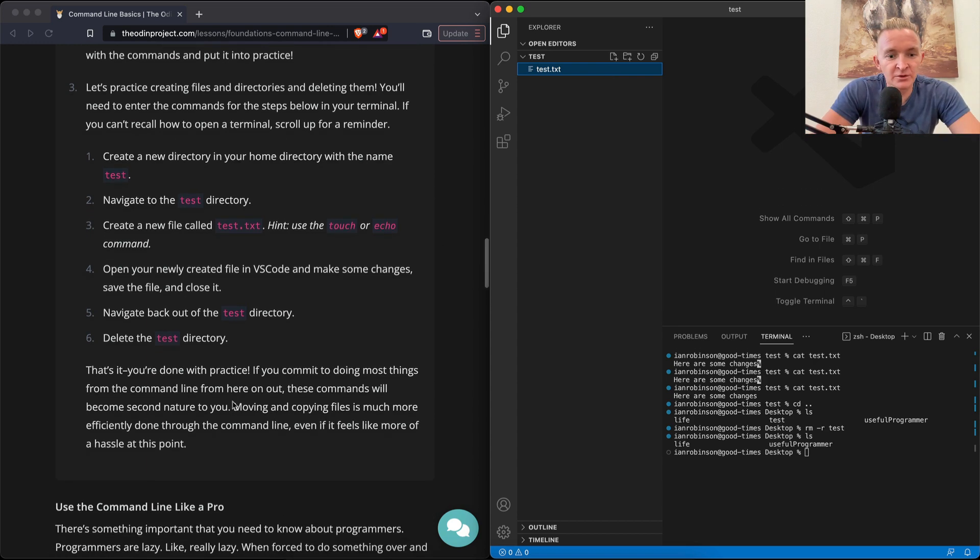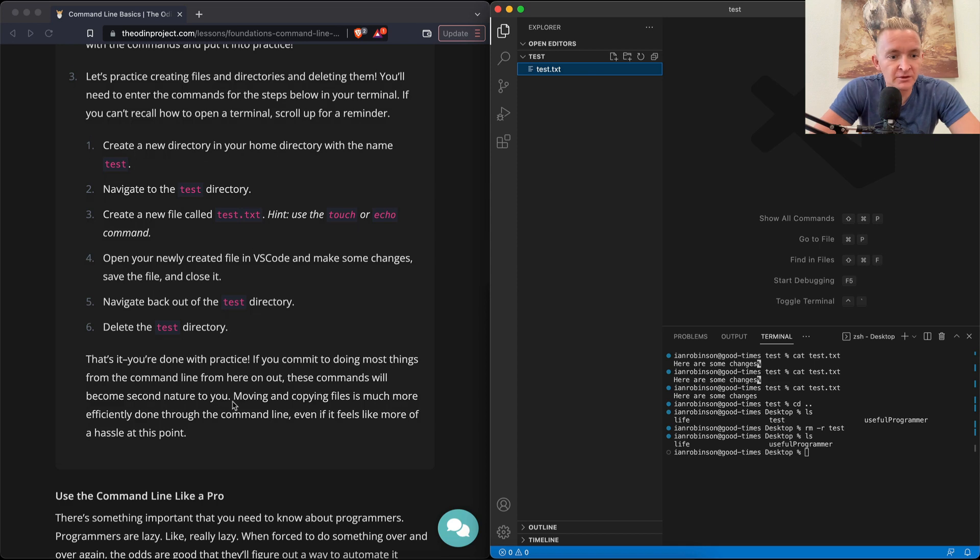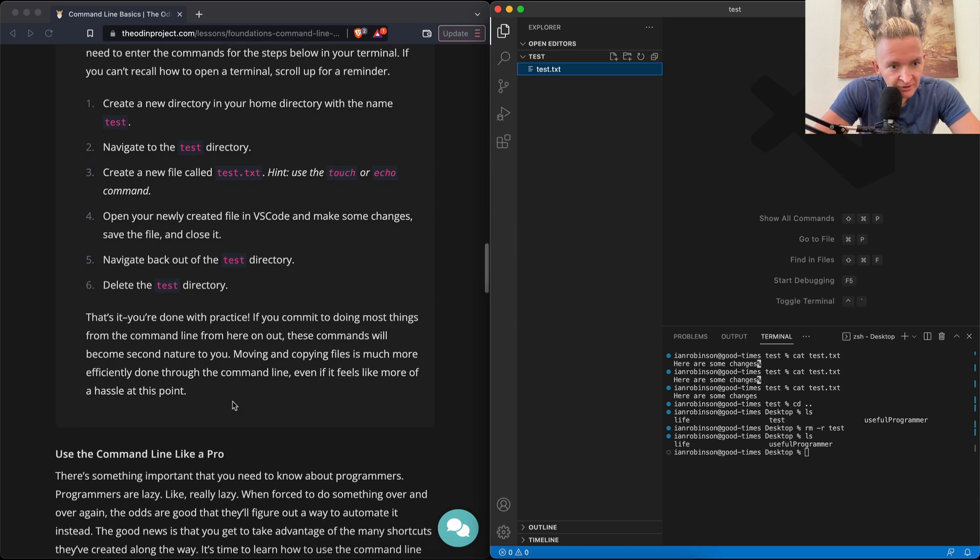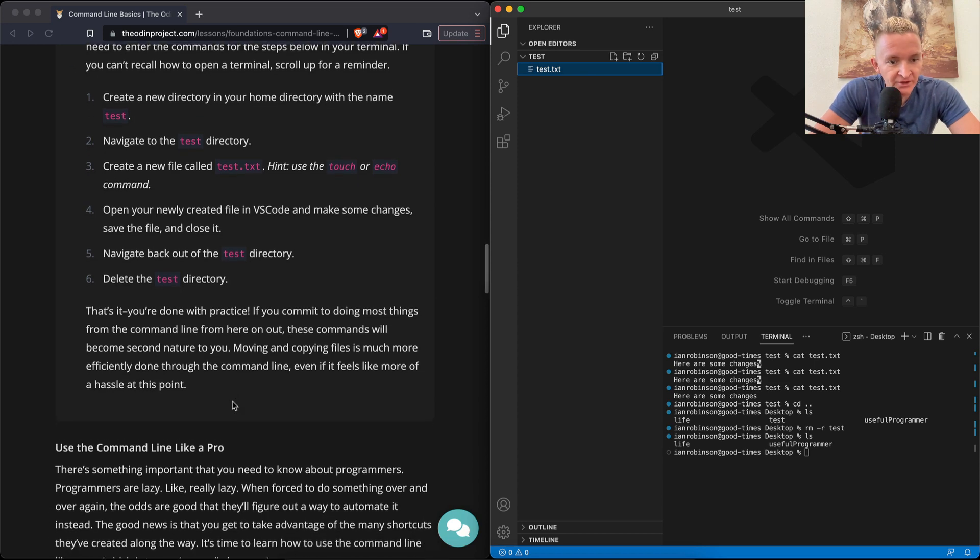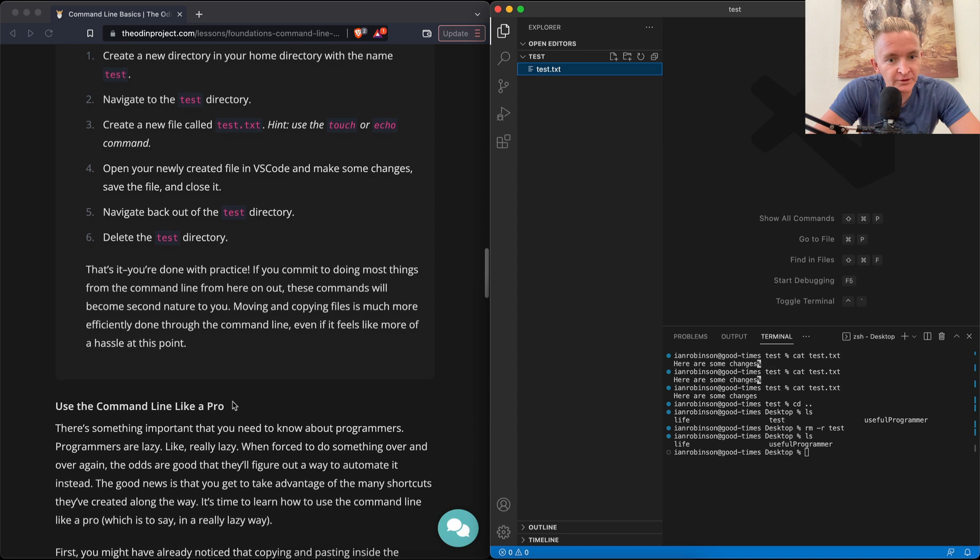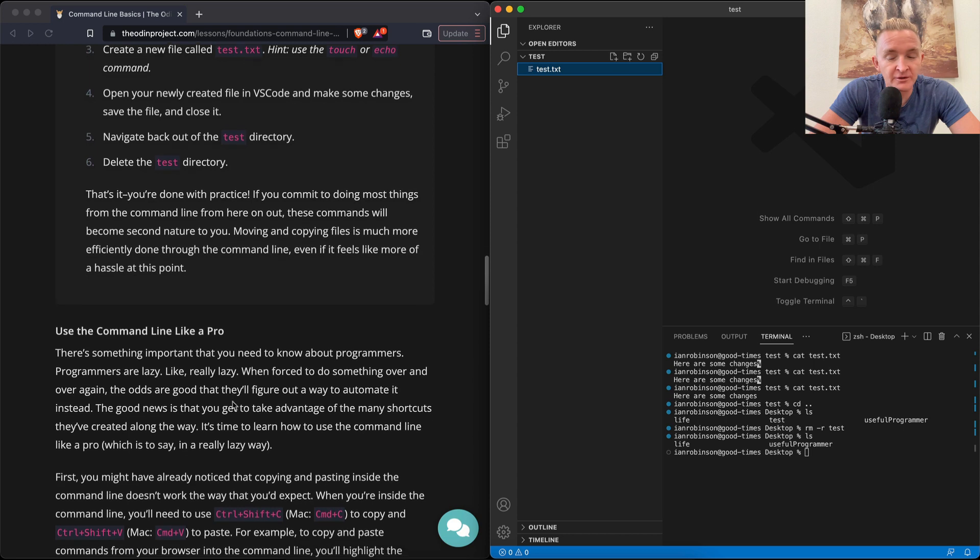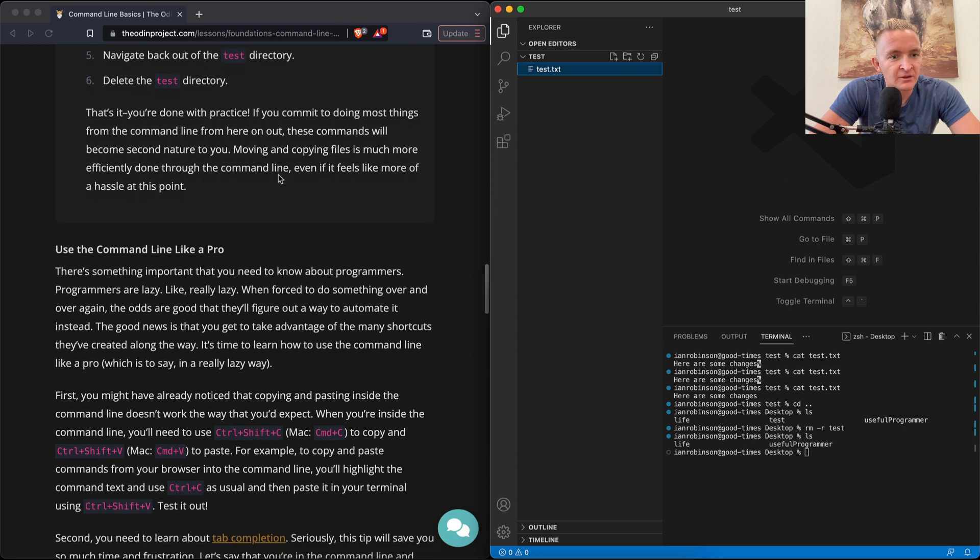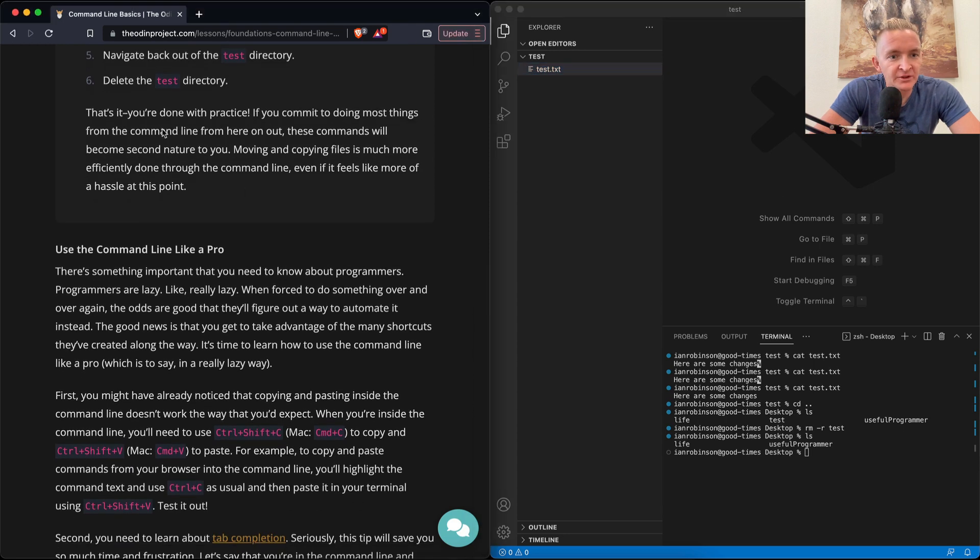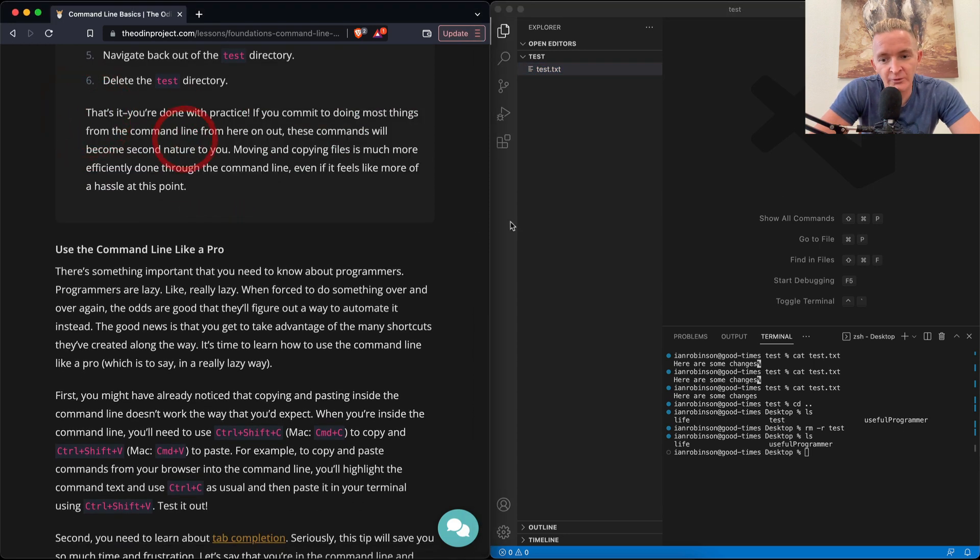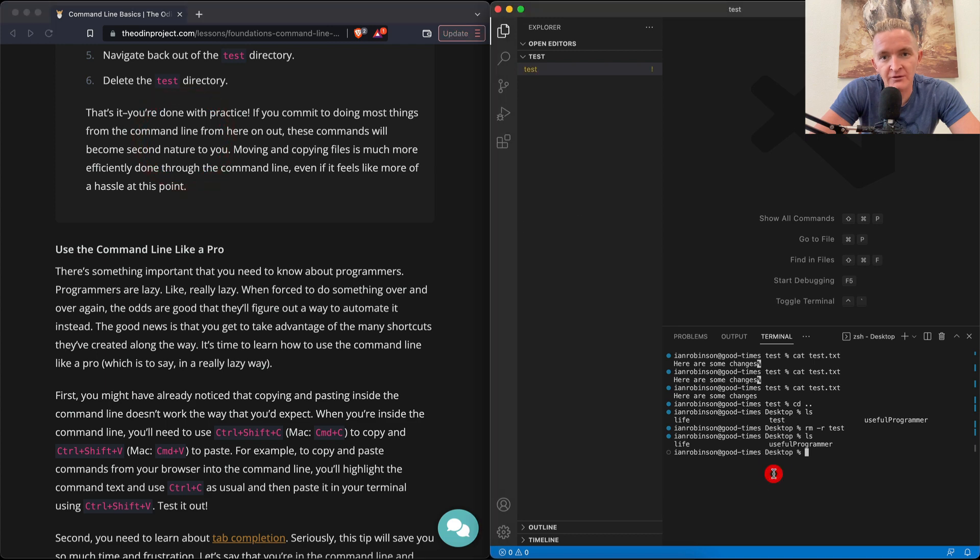That's it. We're done with the practice. If you commit to doing most of the things on the command line from here on out, these commands will become second nature to you. Moving, copying files is much more efficiently done through the command line, even if it feels like more of a hassle at this point. There are times where it feels like a hassle, but then sometimes having these command lines quick on hand are very helpful.